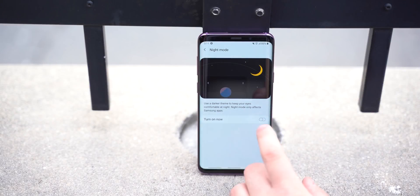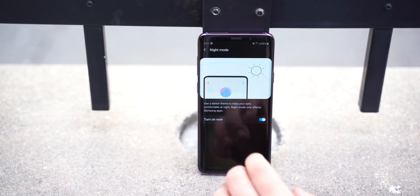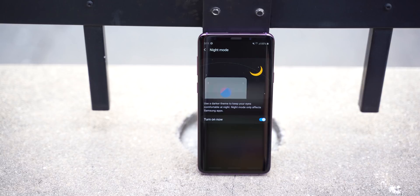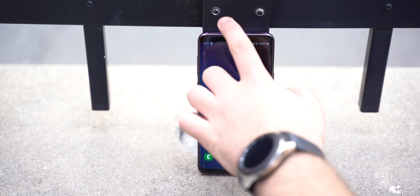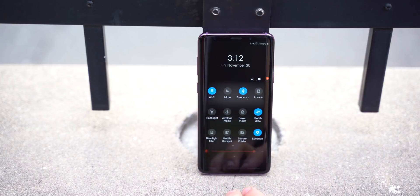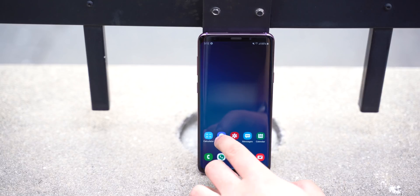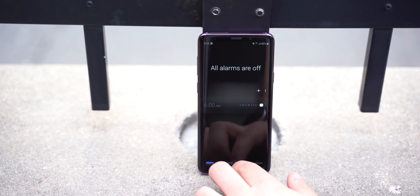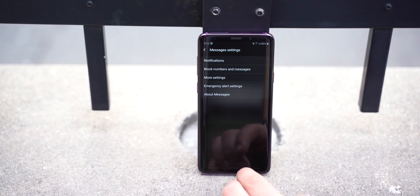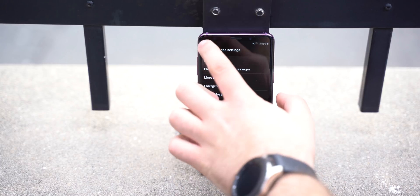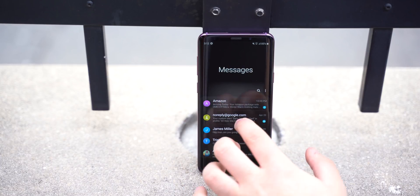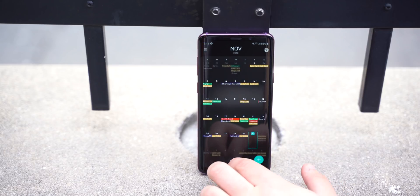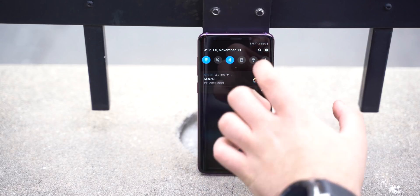The biggest improvement for many people though will be the addition of a system-wide dark mode. This is something Android users have been asking for for years now. Google is slowly implementing dark mode into its various apps and parts of Android, but with One UI, Samsung has delivered it through the entire system as well as its first-party apps. It's an excellent change that I hope more OEMs follow with, especially Google.